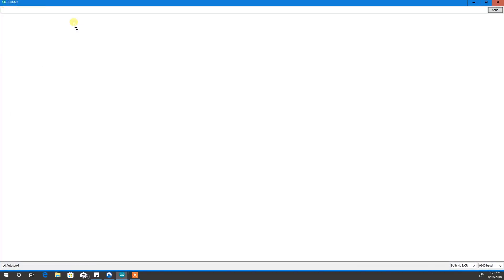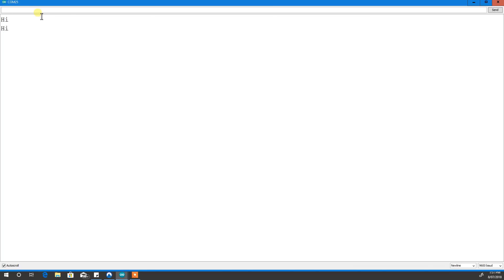Now let's check it with this serial monitor. So if I hit, we'll just change this one to no line ending. Alright, here, watch what happens. So we get hi. If I change to new line. Oh, it's still working. Carriage return. Hi.